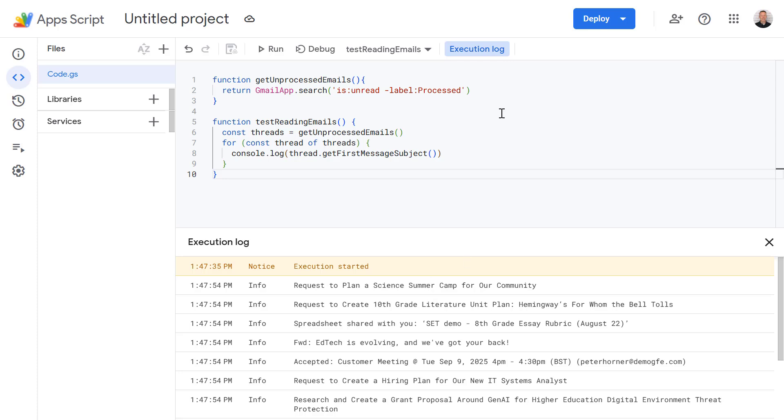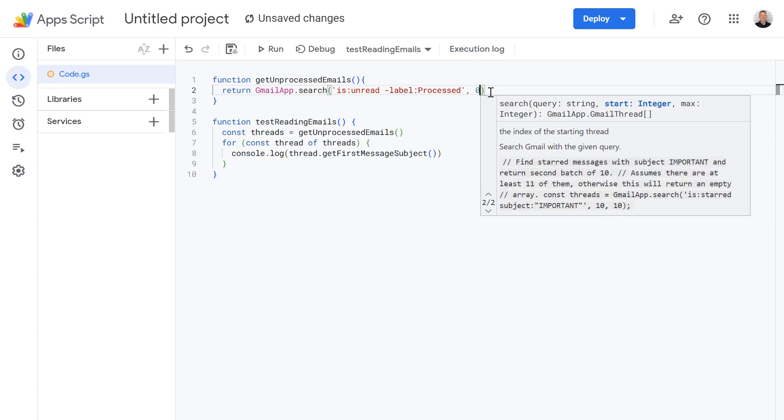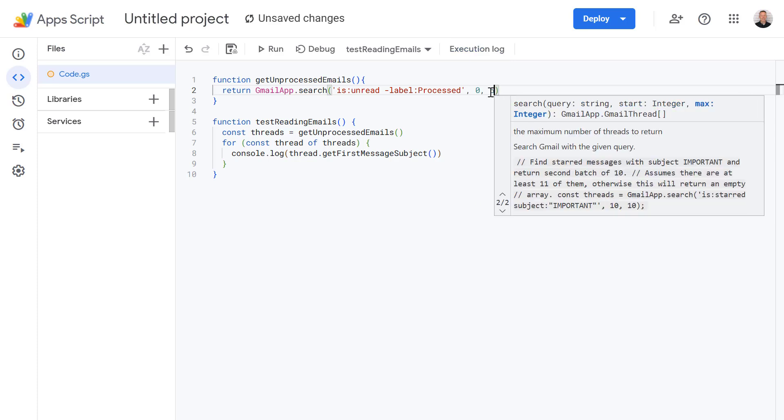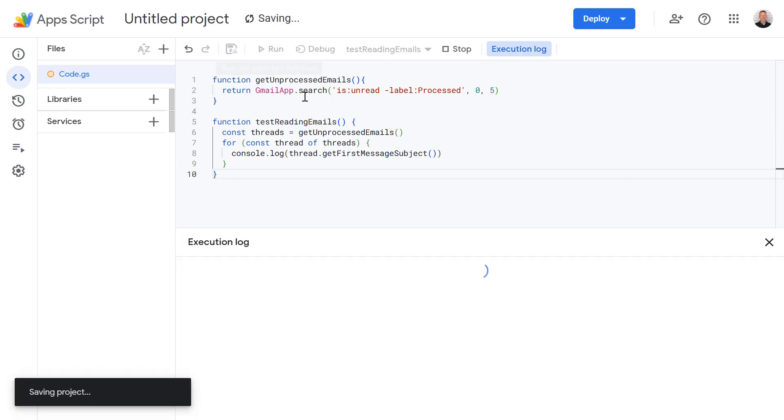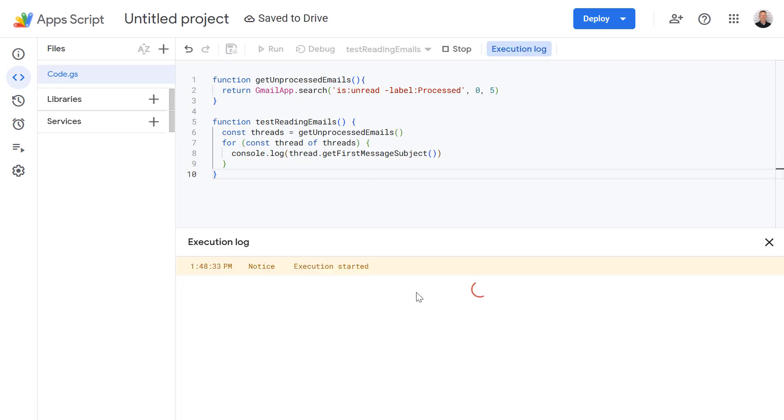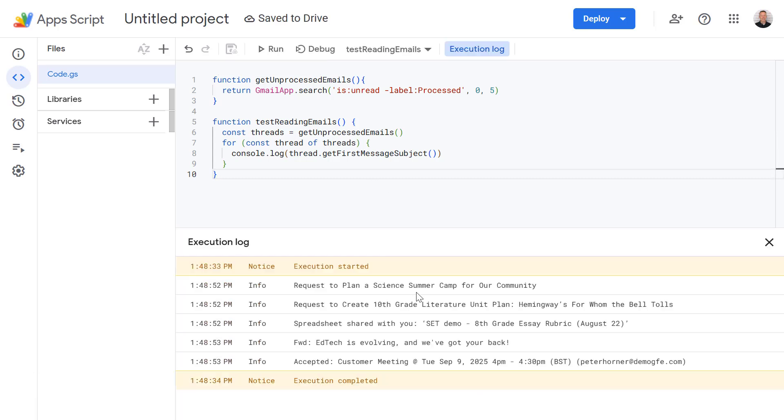One small change we're going to make: rather than returning my entire inbox I just want to limit it to the last five messages while we're testing this out. Okay let's just try this again and we should see only five messages being returned this time. Perfect. Okay now that's done.